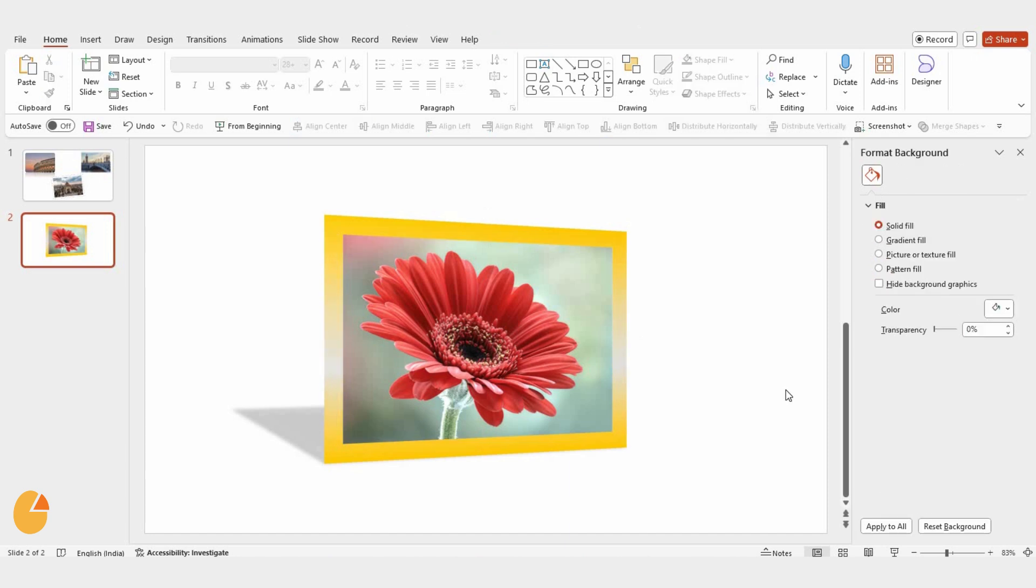And that's it. It looks amazing and is so easy to do. And that's how you add photo frames in PowerPoint. Thanks for watching, and I'll see you in the next video.